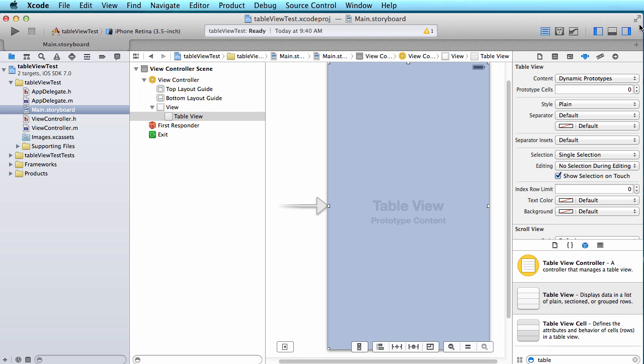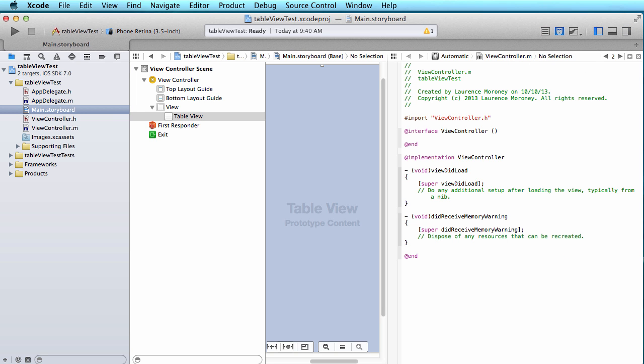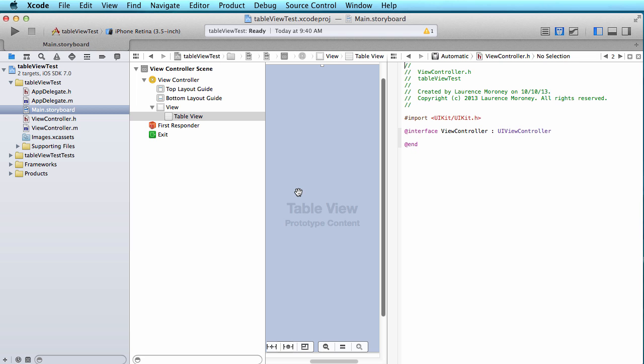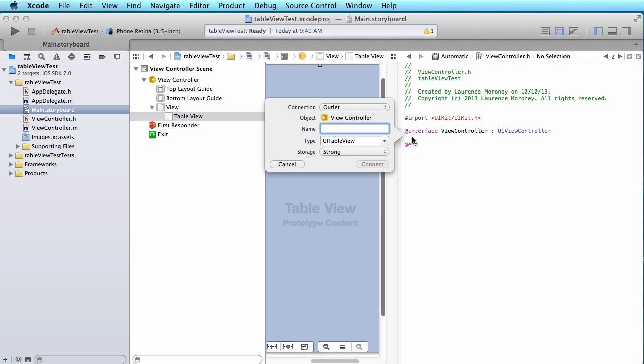First thing is I want to create an outlet for my table view so I can refer to it in my code. So I'm just going to control drag, I'm going to use the assistant to point to view controller.h and I'm going to control drag and create an outlet and I'll call it teams table.